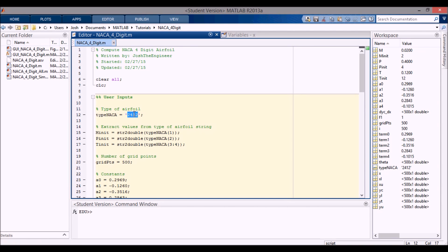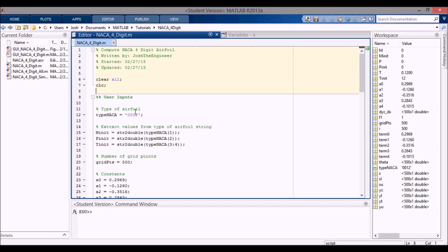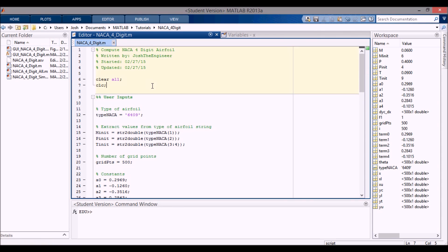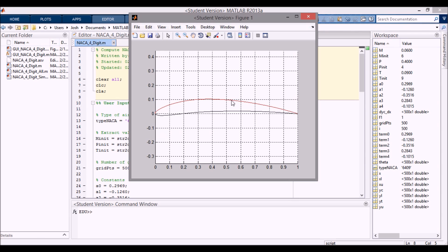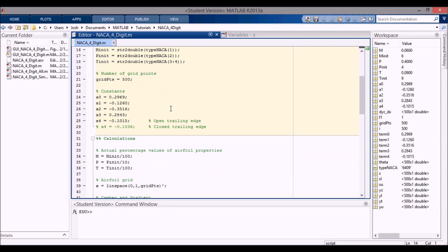If I want to change the airfoil I can just change the string up top. I'll try '0012' — it's symmetric as you can see. Then trying '6409' you can see a more cambered airfoil. I need to add a 'clear all' at the top to clear the previous plot, and then you can clearly see the more cambered shape.